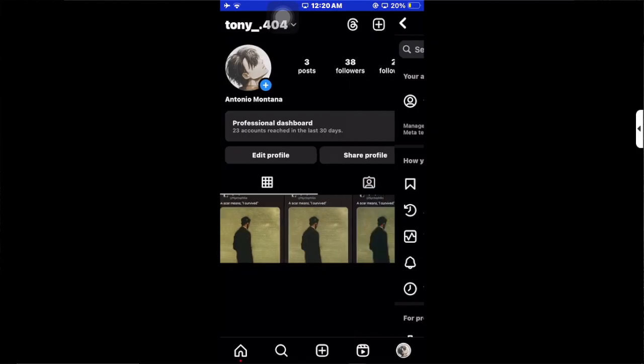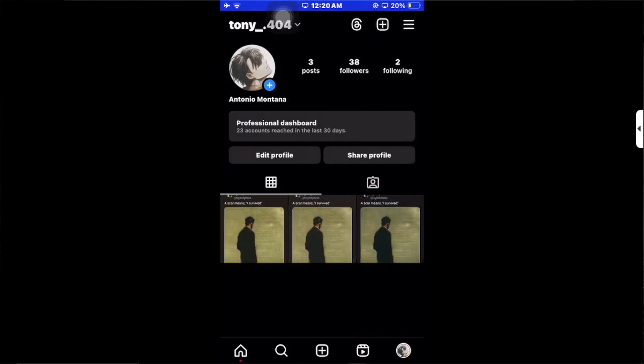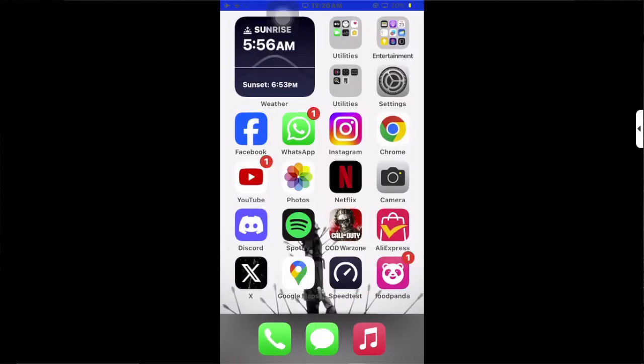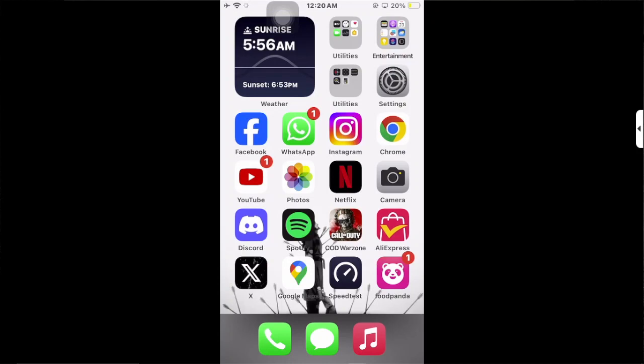Then you will get the InstraPro option. With the help of this third-party application, you can see someone else's Instagram story without them seeing. This second method is just for Android users, not for iOS.